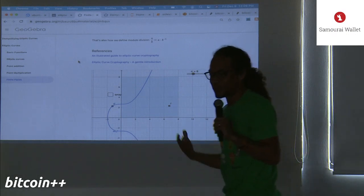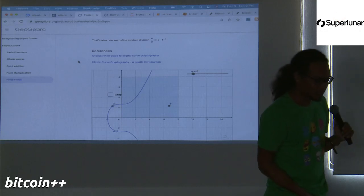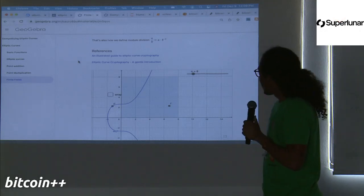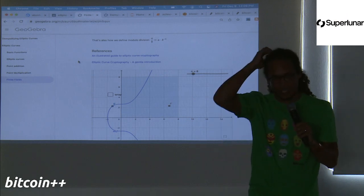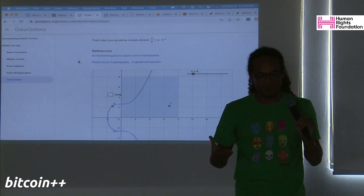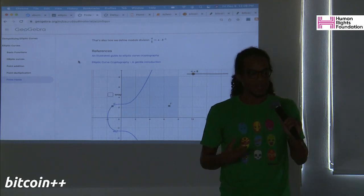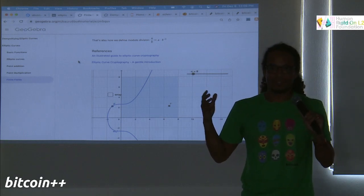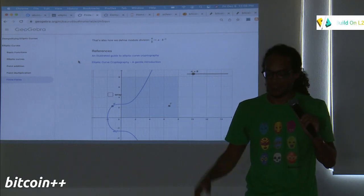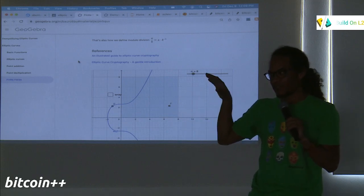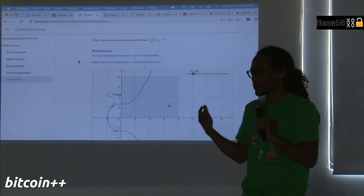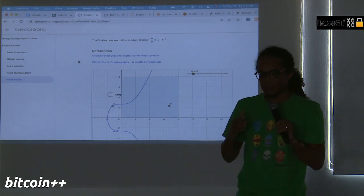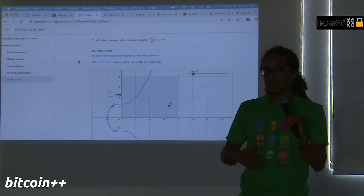When we get into the discrete version part of this talk, we start getting into implementing this stuff on the computer. Basically, we can't deal with an infinite set of points, arbitrary points, at least not yet. All the properties of the elliptic curve in the continuous sense actually carry over to the discrete sense. Specifically, what I mean is, instead of saying x can just be any value between 0 and 1, let's say x can be 0, 1, 2, 3, up to N, but nothing in between.